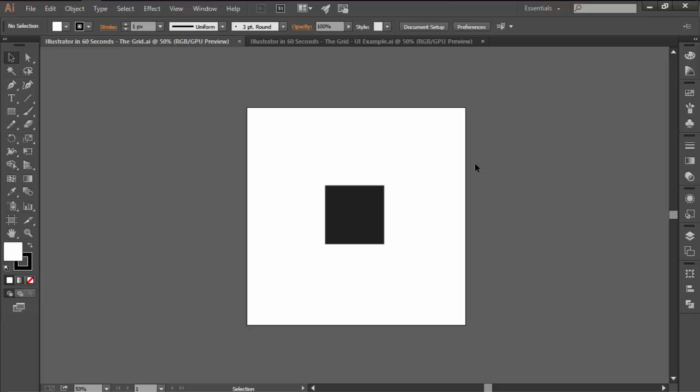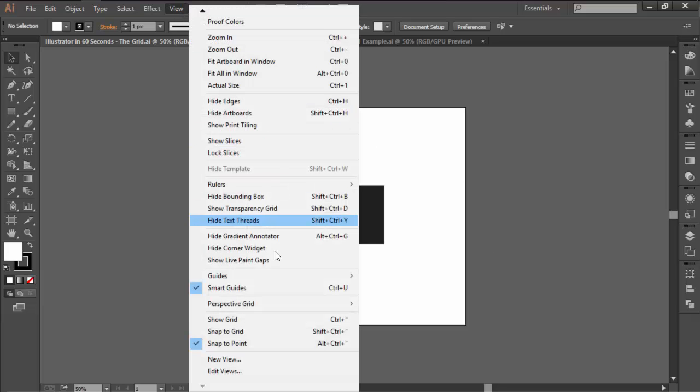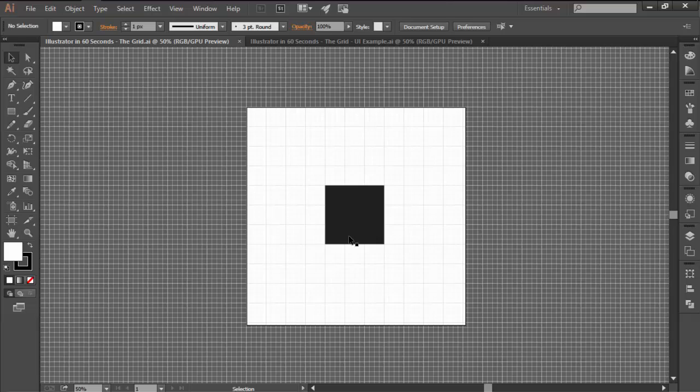At first glance, Illustrator doesn't display the grid which means that you will have to go to the View top menu and click on Show Grid to make it active.